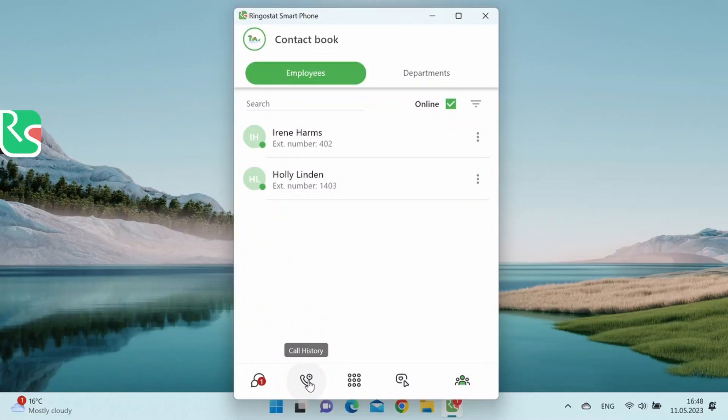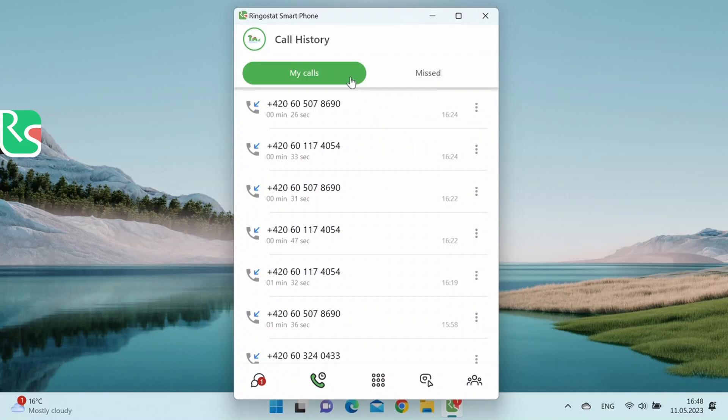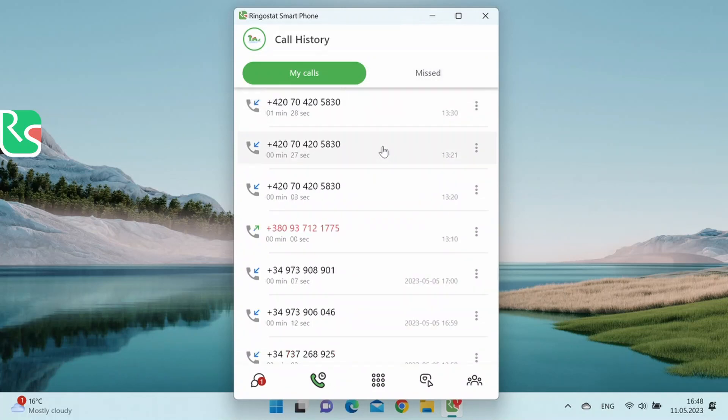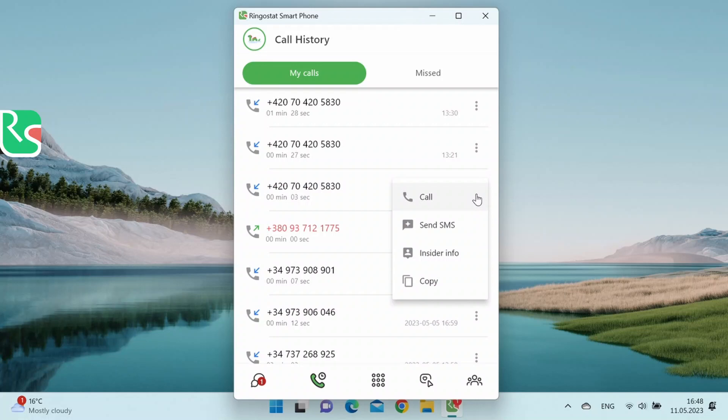Go to the call log. It is divided into two tabs, My Calls and Missed Calls. You can see all the calls you've made in the My Calls tab. We see here the call status, phone numbers, the duration of the call, and the time when they happened. You can see an additional menu by clicking on the three dots. You can call from it, send an SMS, look up information in the insider, we'll overview it in detail later, or copy the number.